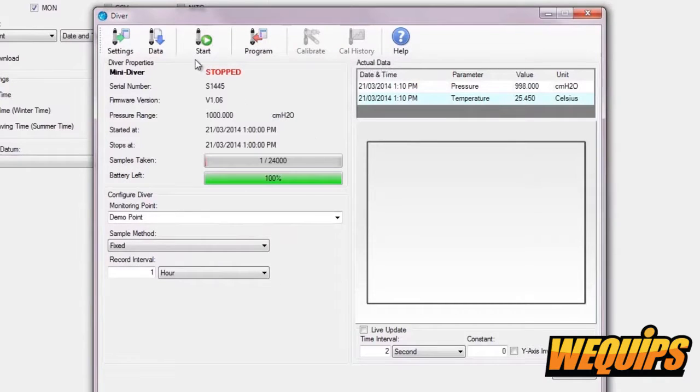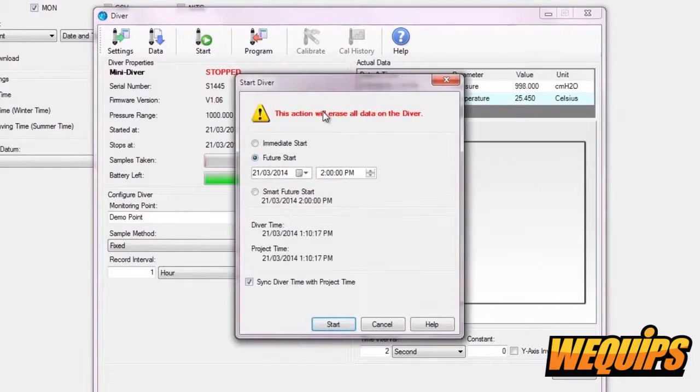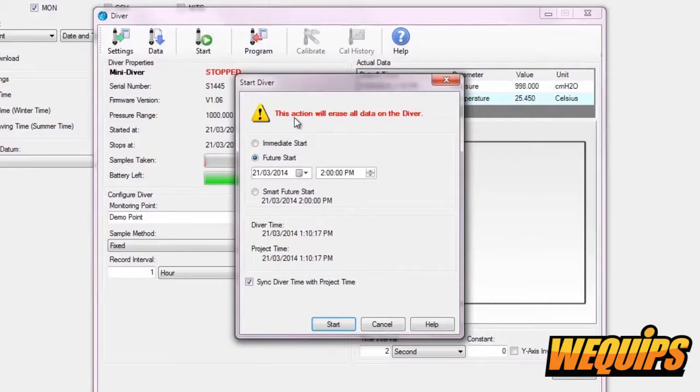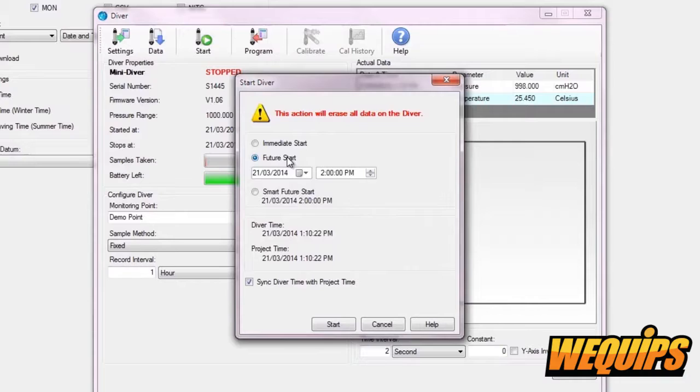Then you'll have access to the Start button. Choose this. A pop-up will come up asking you when you'd like to begin your readings. You can start your readings immediately or set the Future Start date to begin readings at a later date or time. Future Start is the preferred method because it ensures multiple divers are synced together perfectly.